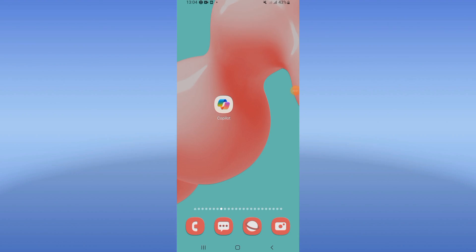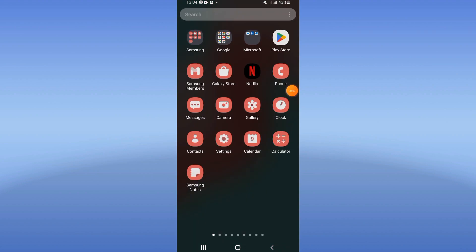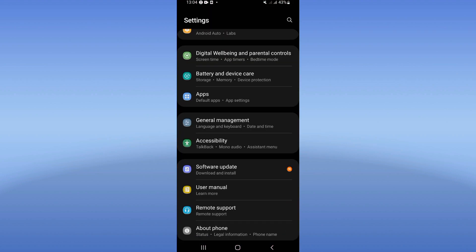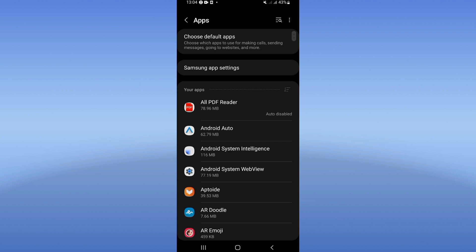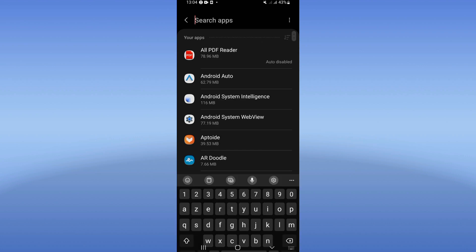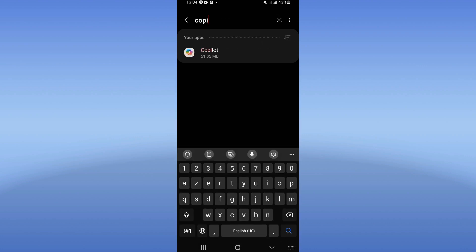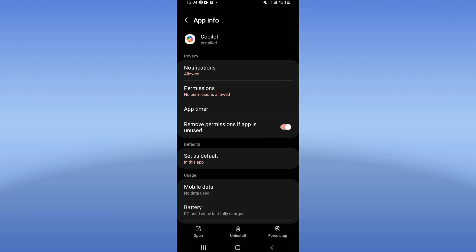How to fix the Copilot app or Microsoft Copilot login failed problem. Open the Settings of your device, click on the Apps option, search for Copilot, and click on it when you find it.